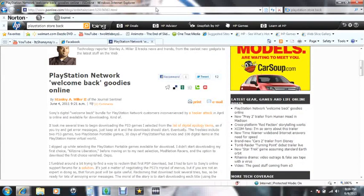Sorry about that, that's just my baby brother. PlayStation Network welcome back package.